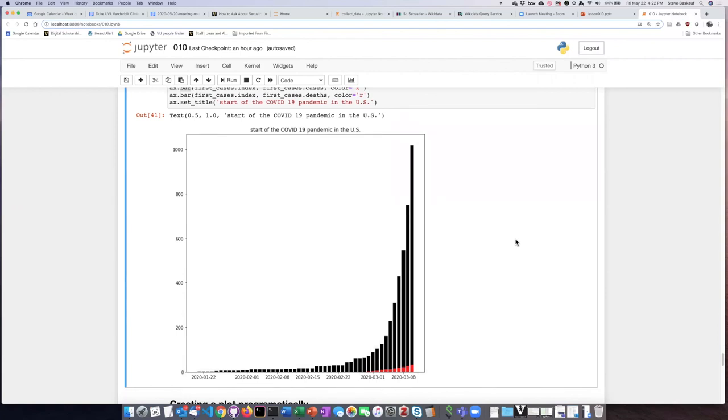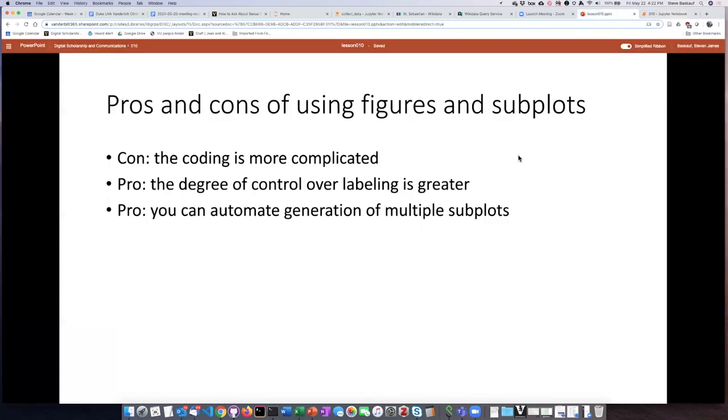So just to summarize, if you choose to use figures and subplots instead of just using the generic plot function, the coding is a little more complicated.